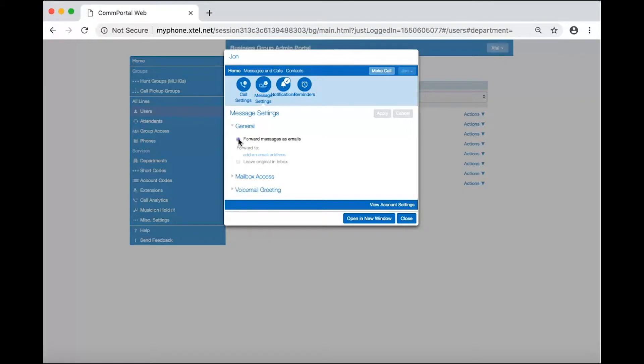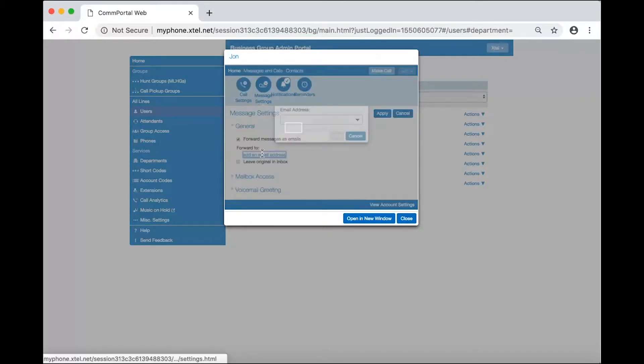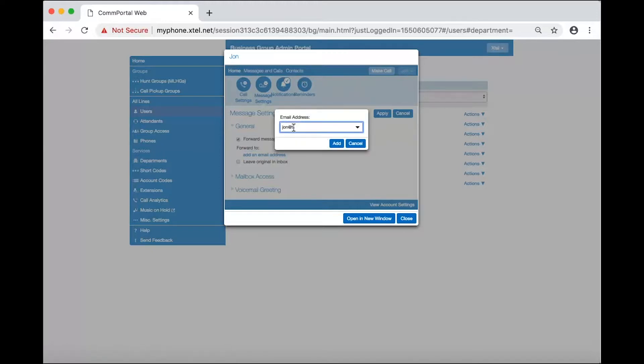Under general, select forward messages as emails. Click on the link to add an email address. Then add their email address in the new window.